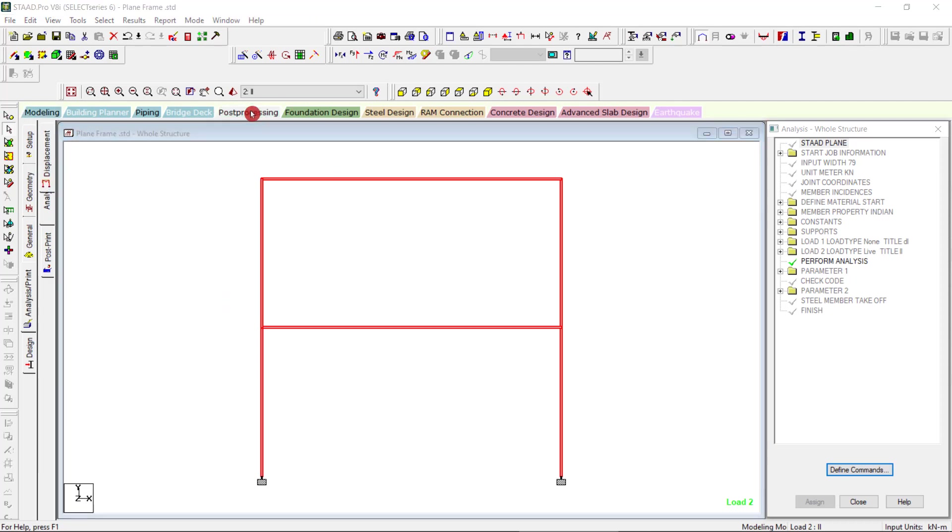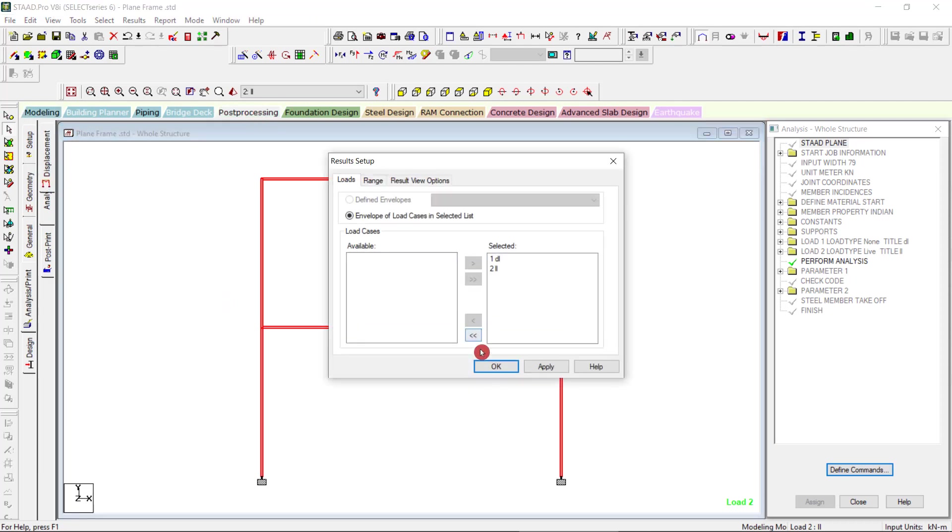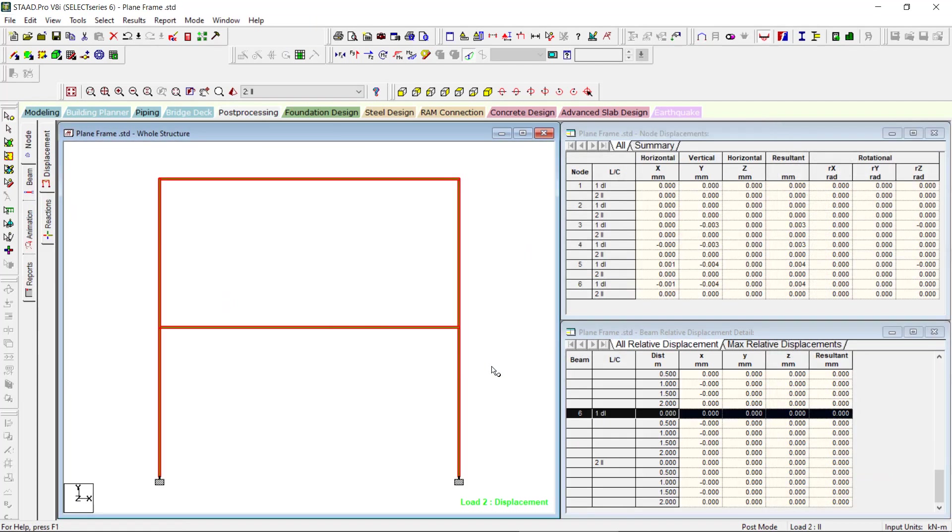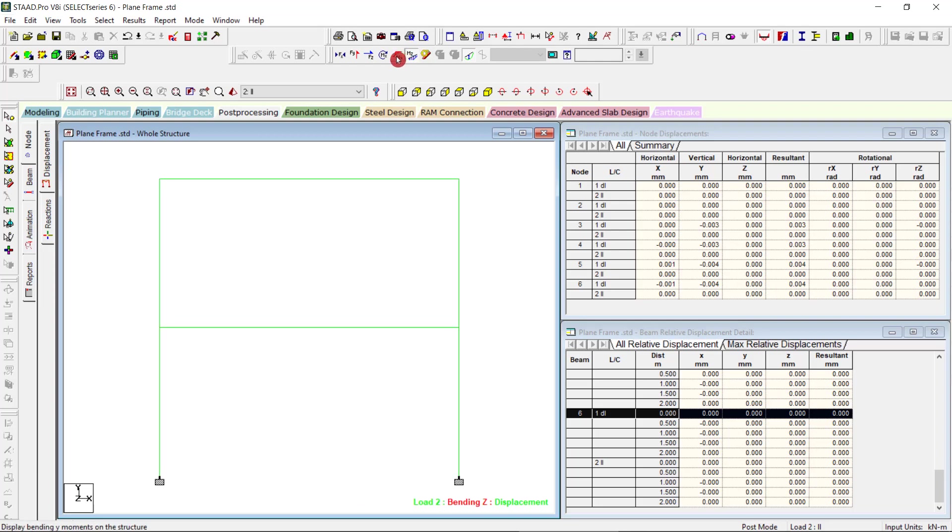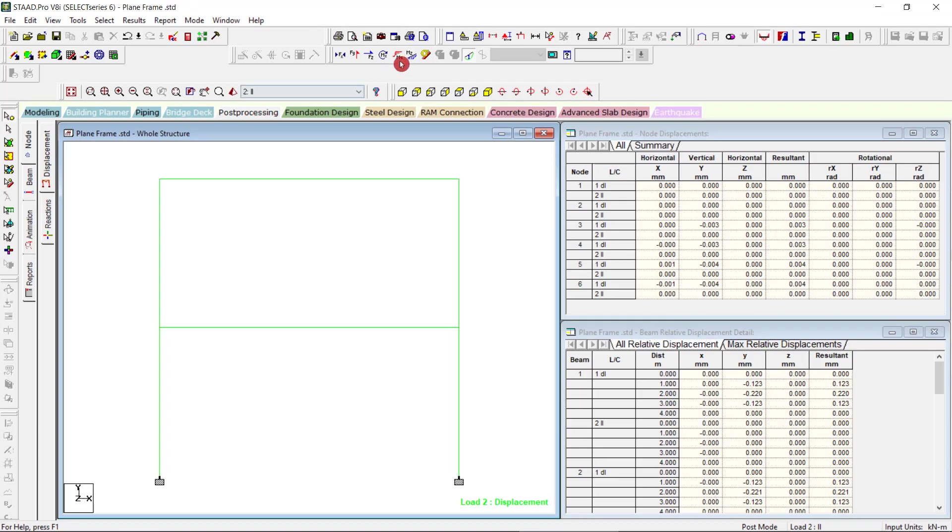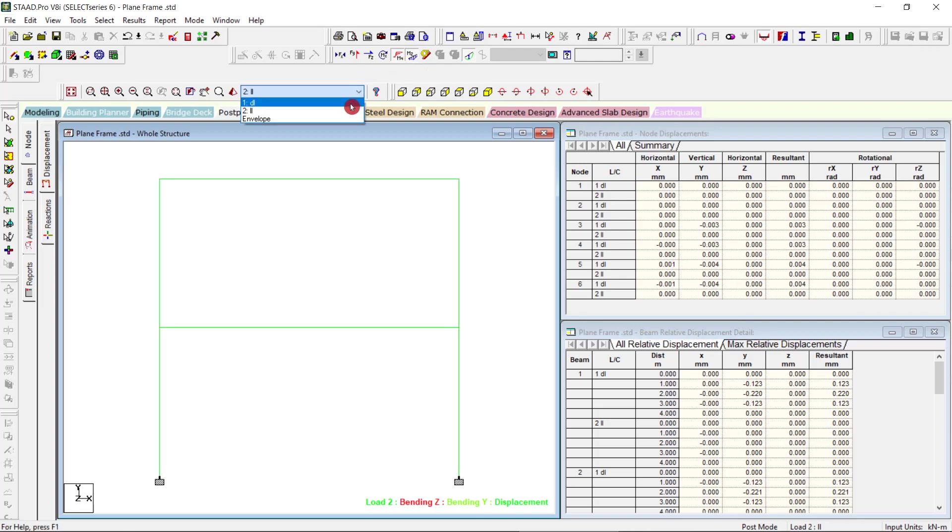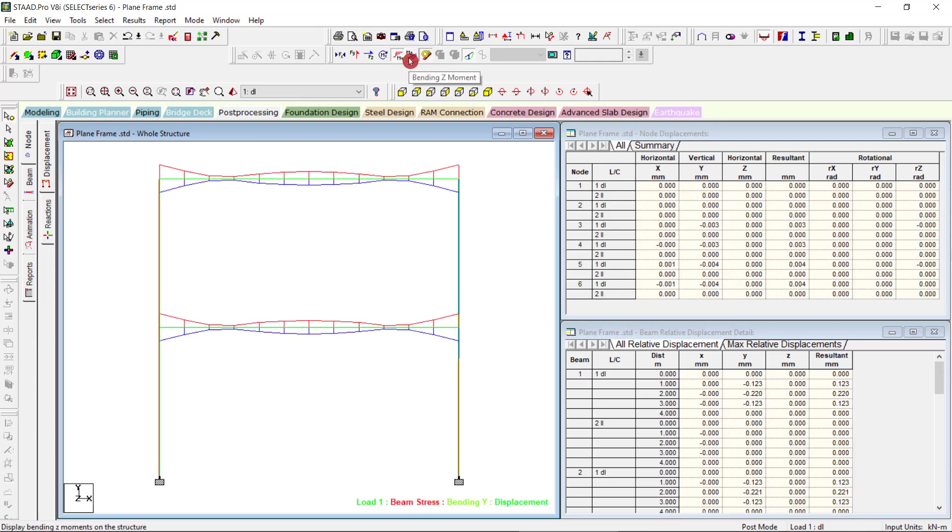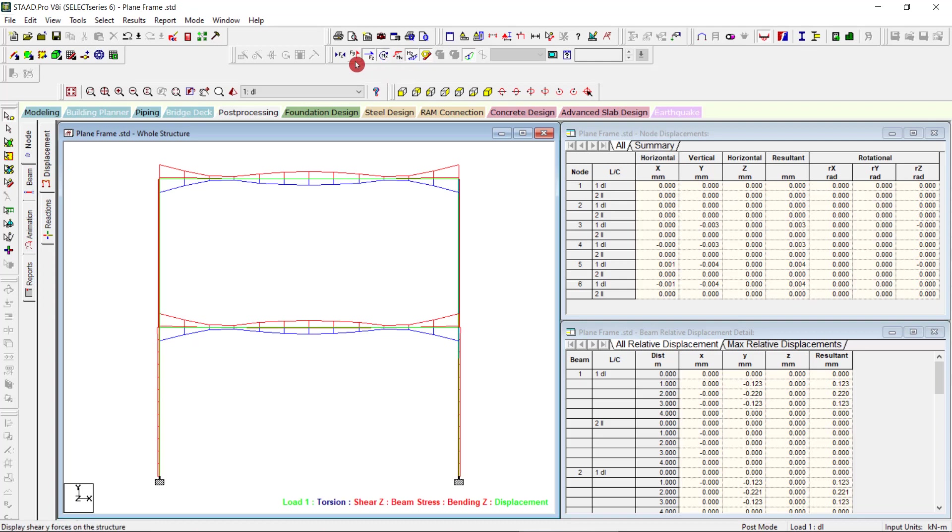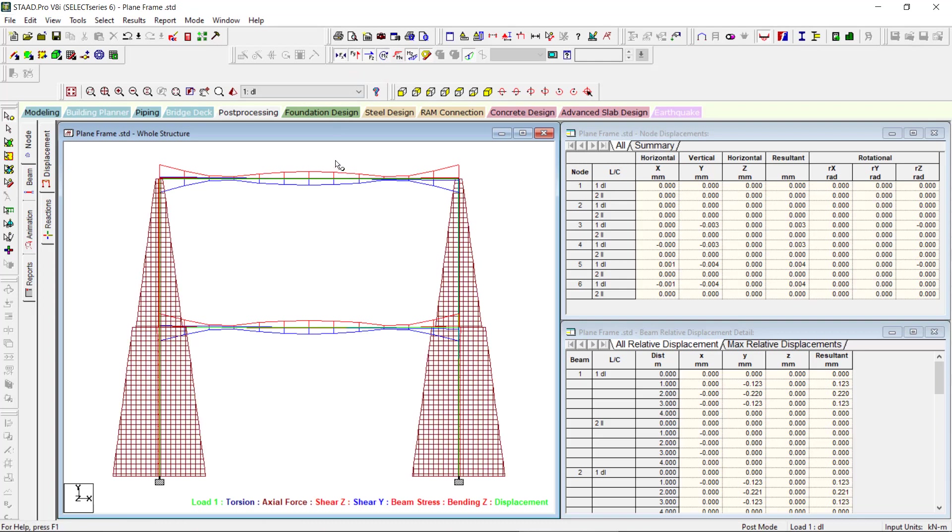And in post-processing you can go. Here you can select the dead load, live load for different values of bending moments. The moment about Z, moment about Y, FX, FY, FZ can be obtained by clicking on the respective tabs.